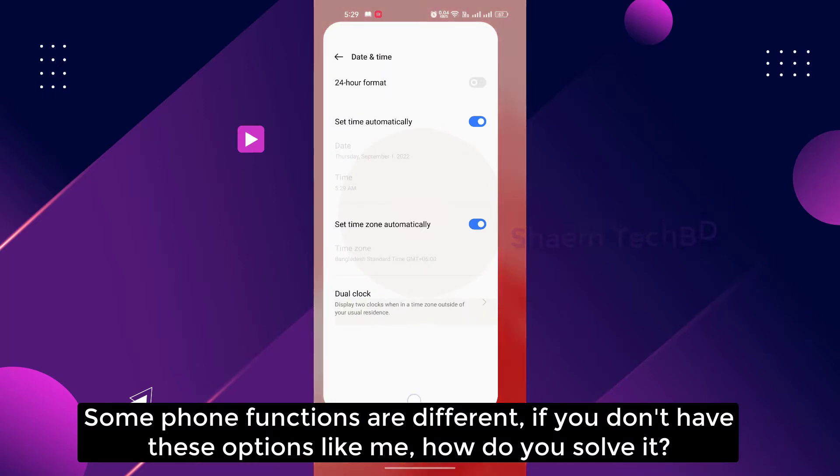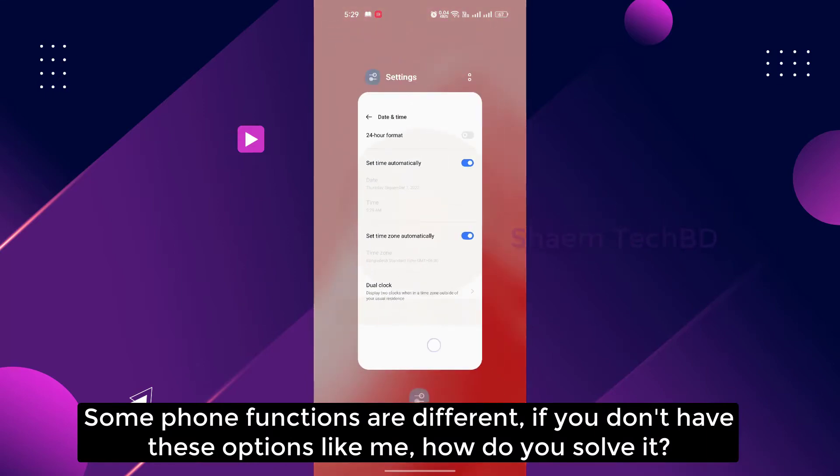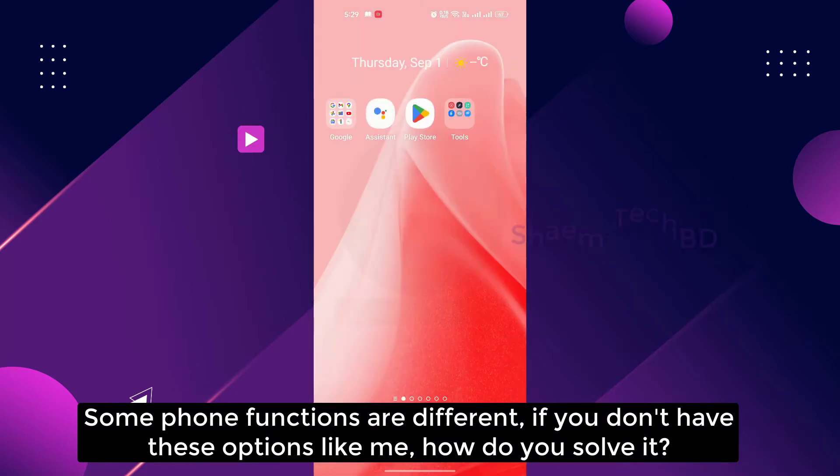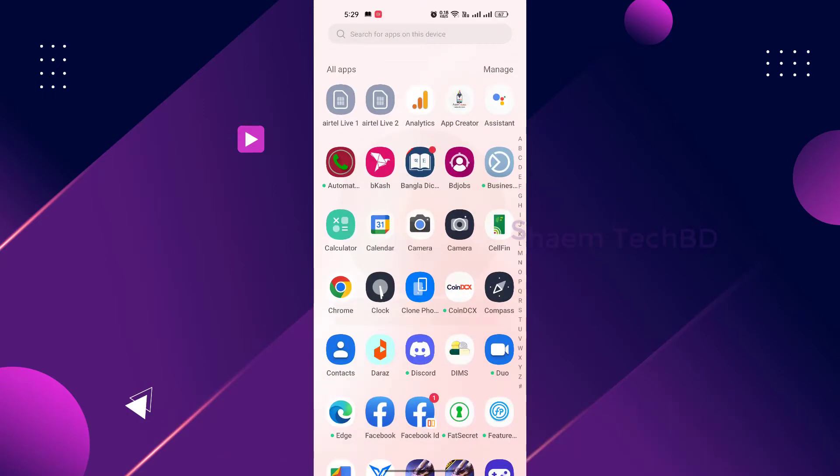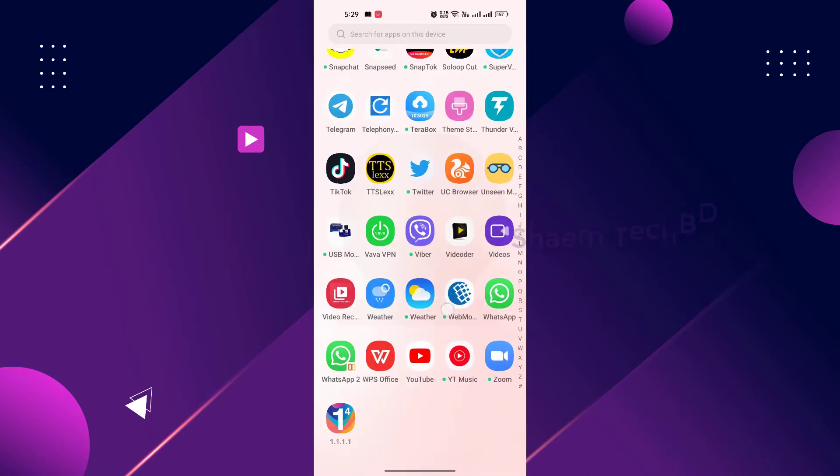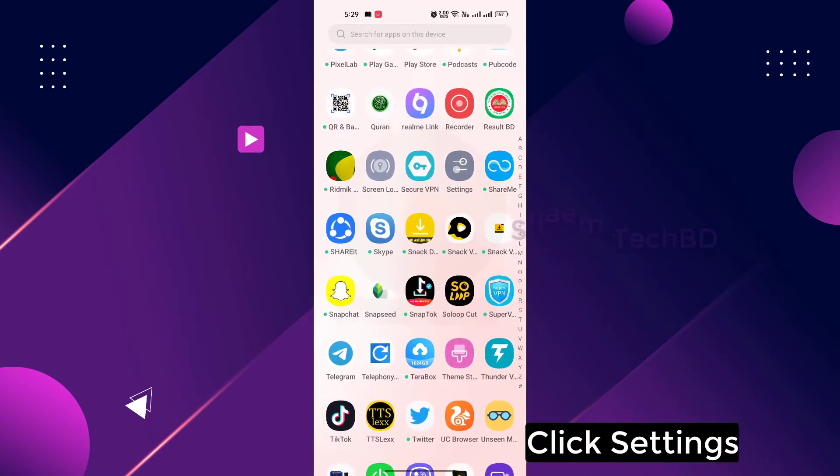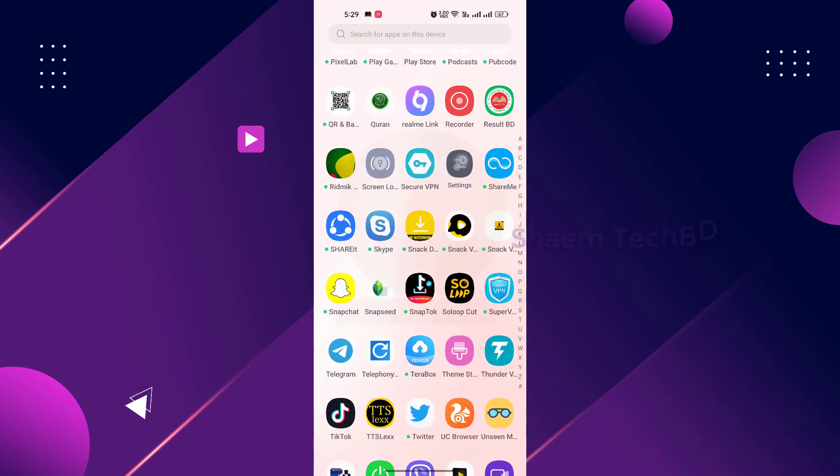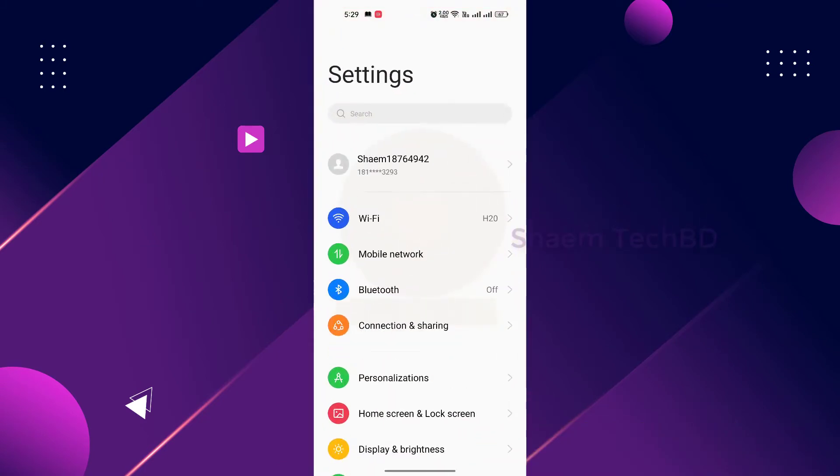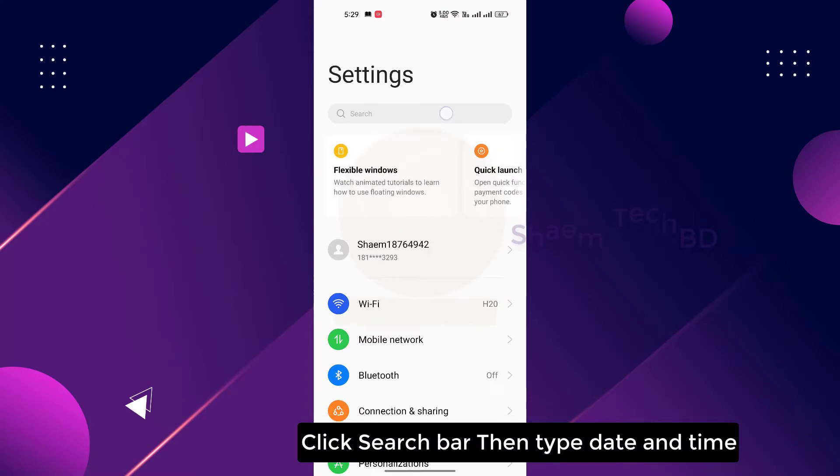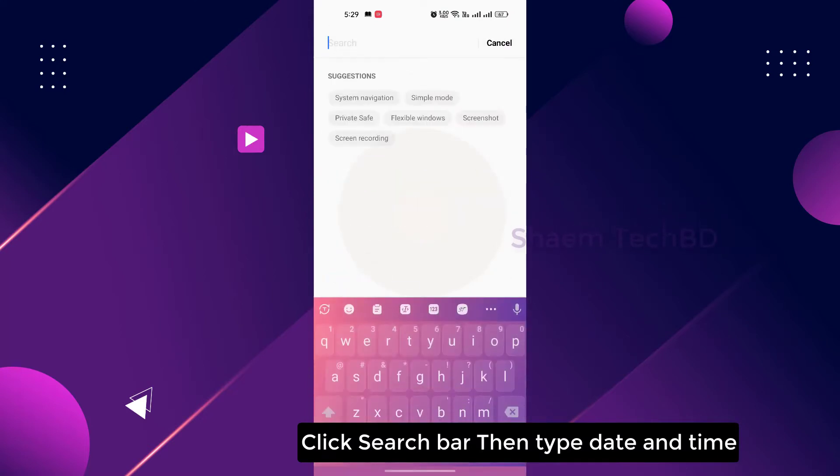Some phone functions are different. If you don't have this option like me, how do you solve it? Click settings, click search bar, then type date and time.